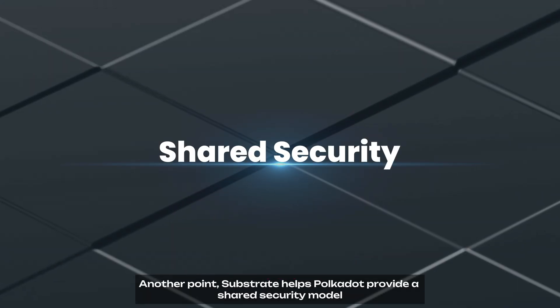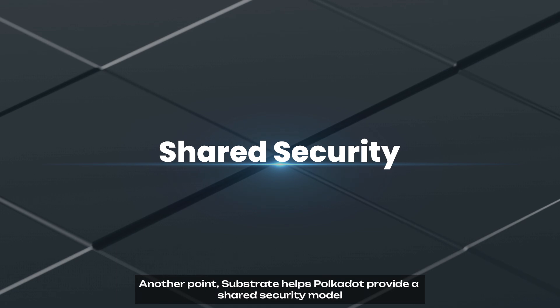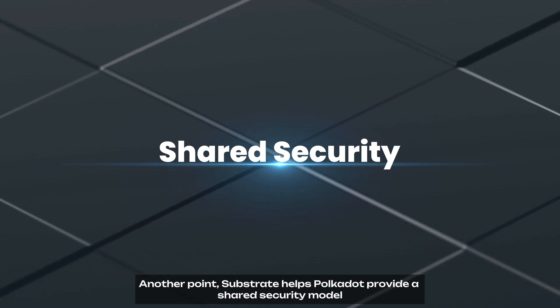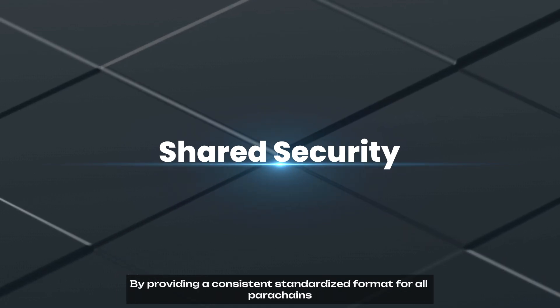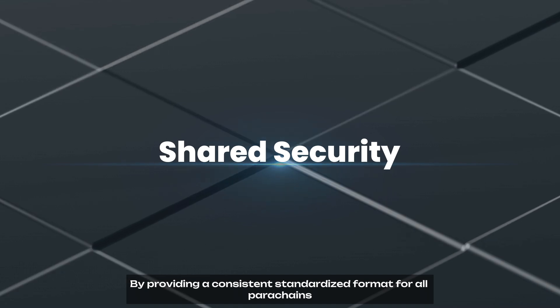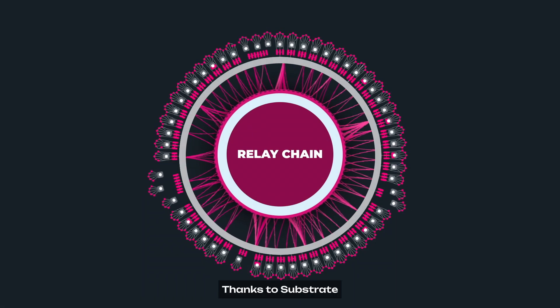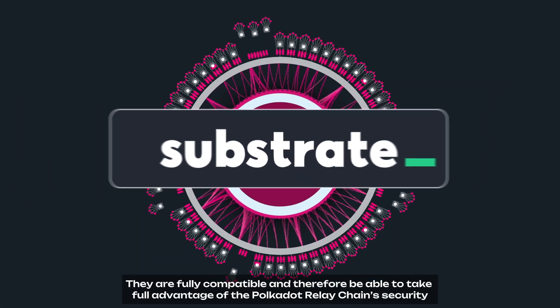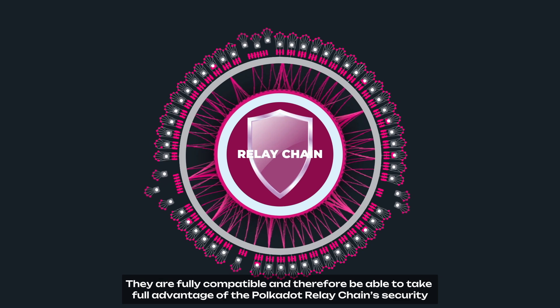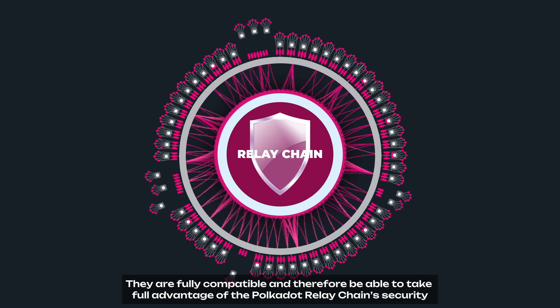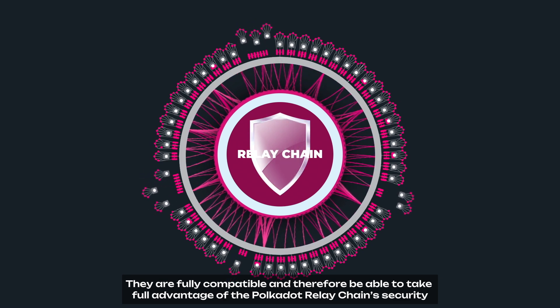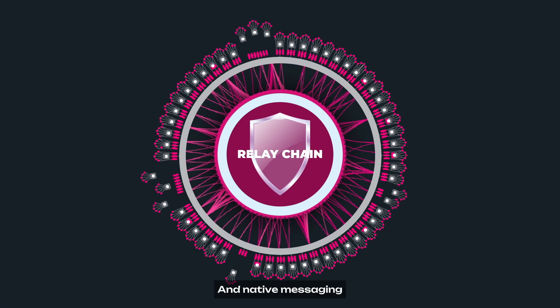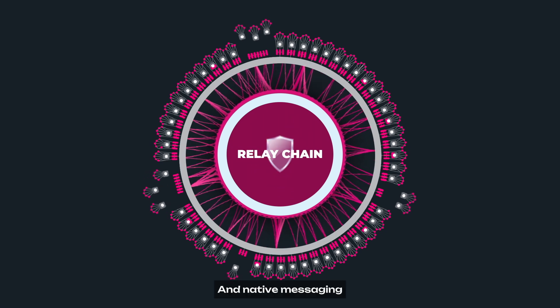Another point, Substrate helps Polkadot provide a shared security model by providing a consistent standardized format for all parachains. Thanks to Substrate, they are fully compatible and therefore be able to take full advantage of Polkadot relay chain security, interoperability, and native messaging.